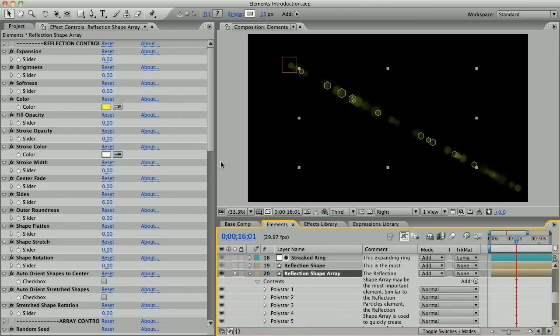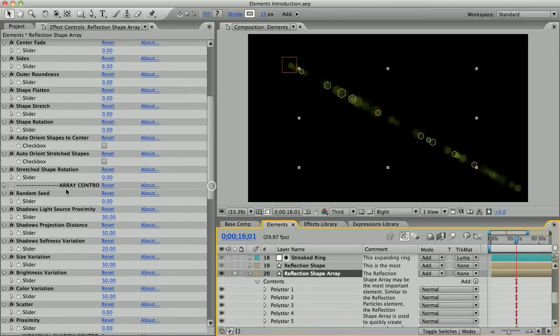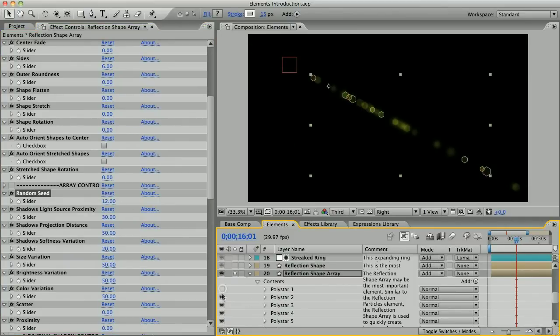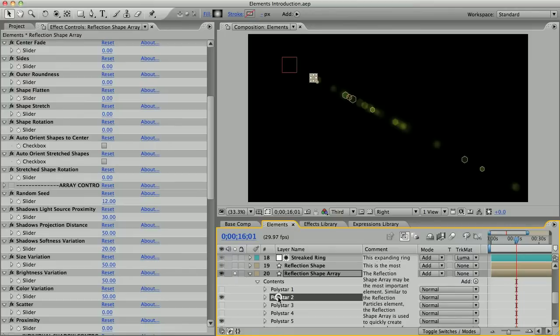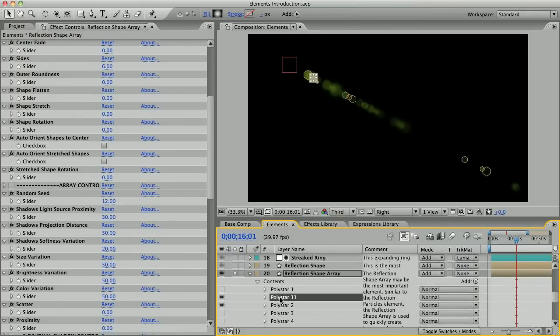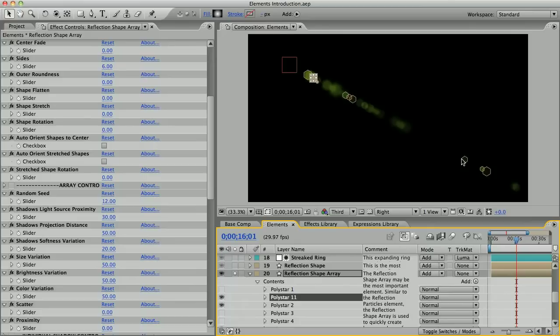The random seed slider will give them new random positions. You can hide poly stars that you don't want to see, or you can duplicate them to make more shapes. Each new shape that you duplicate will appear in another random position on the array path. Now you might be thinking, wait a minute, there's more than ten shapes here.